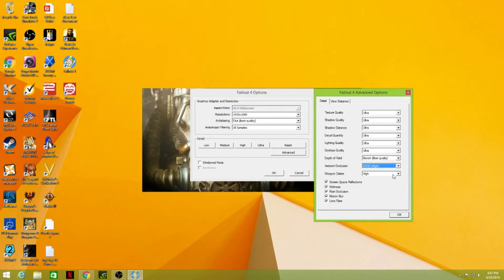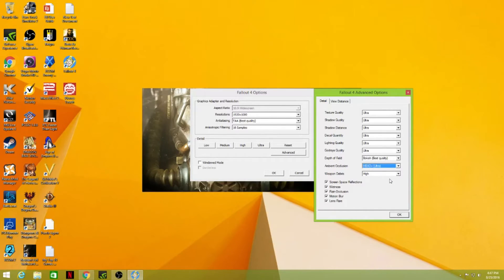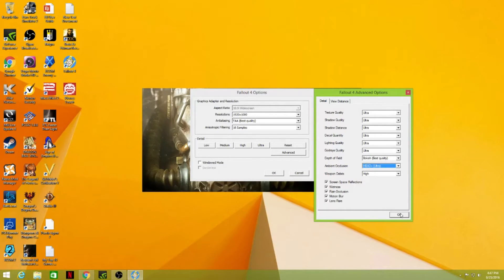But yeah, this has been the only issue I've seen is with Fallout 4 right now. And like I said, just set that to HBAO+ and then you should be fine or like I said, just turn it straight off.